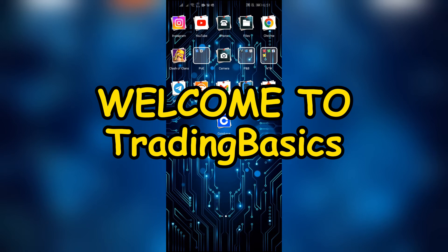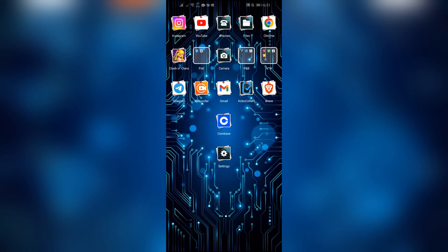Hey guys, welcome back to another interesting video of Trading Basics. In this video, I'm going to show you how you can change your phone number in Coinbase. So without any further ado, let's dive right into this exciting video.